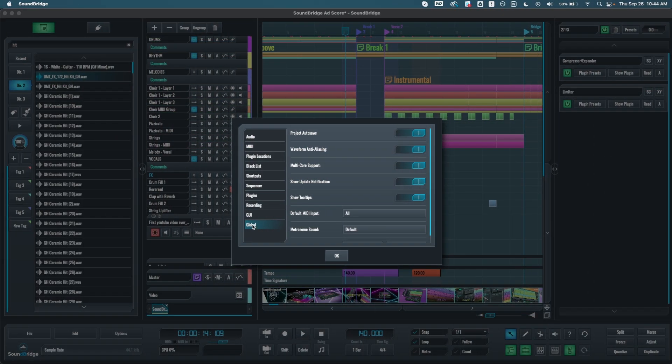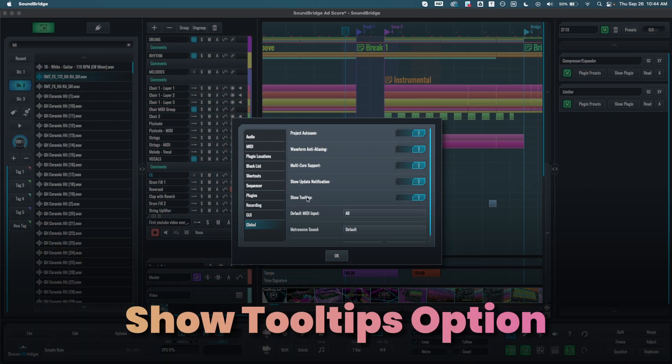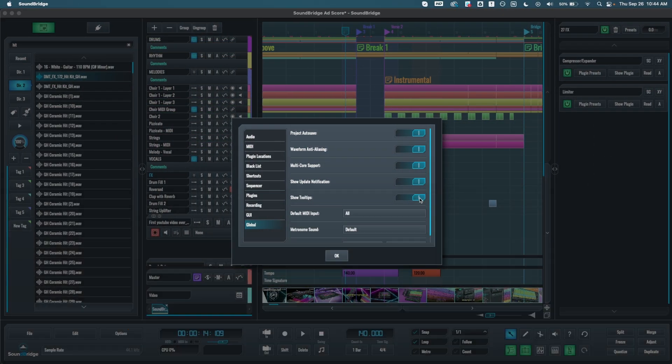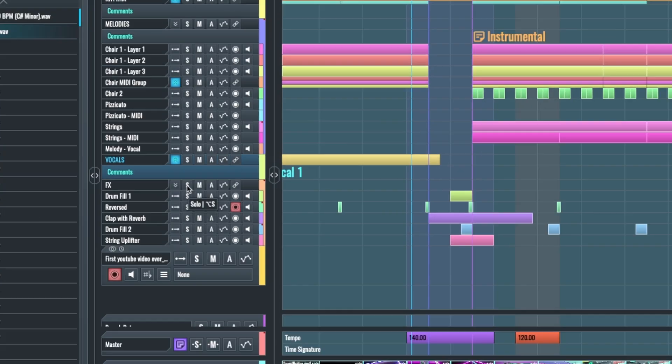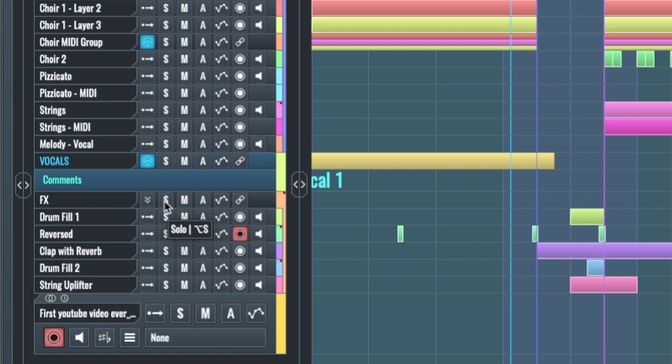Then in the global preferences, we also added this show tool tips option, which allows you to toggle it on or off. So what it would do is if it's on, if you hover over any button, it would show you what it does and its shortcuts.